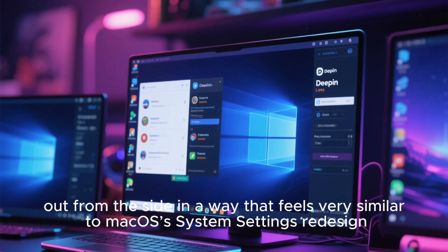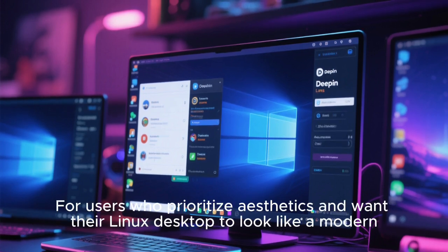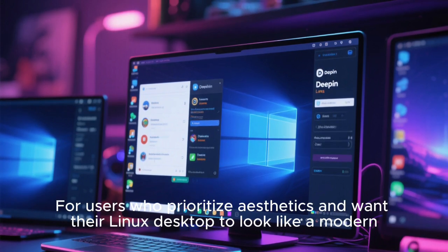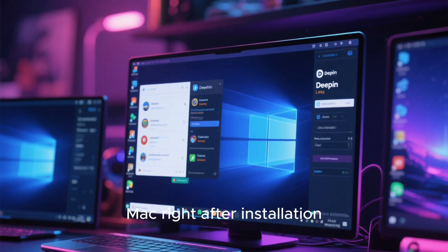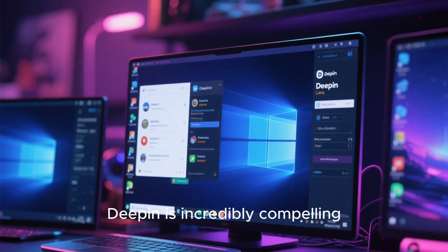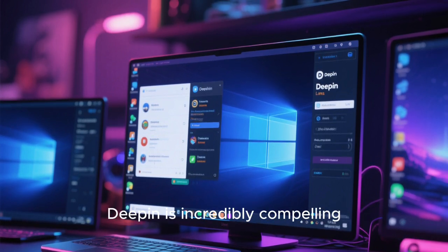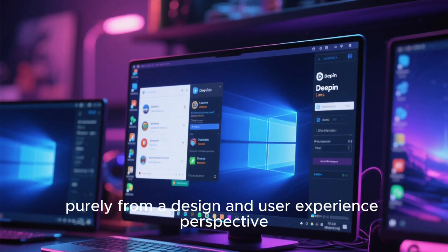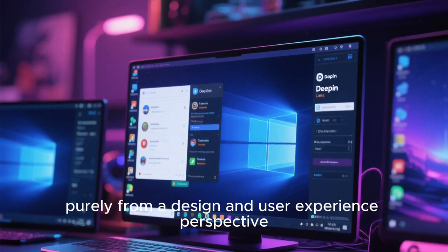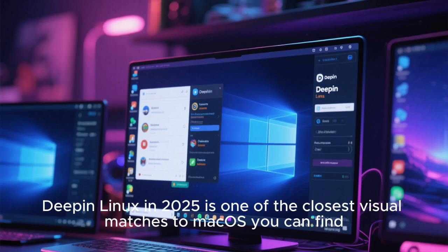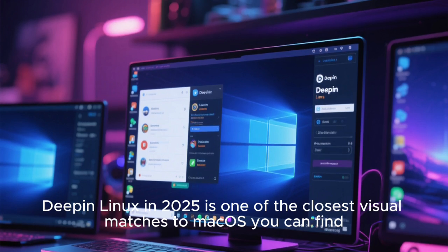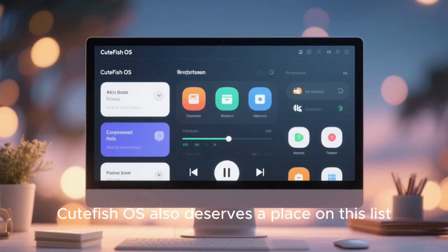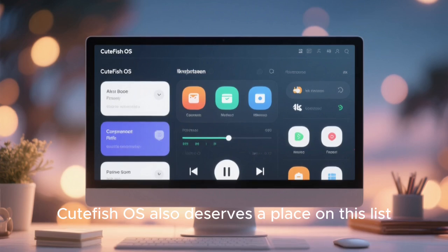For users who prioritize aesthetics and want their Linux desktop to look like a modern Mac right after installation, Deepin is incredibly compelling. While some users may have concerns about its origins, purely from a design and user experience perspective, Deepin Linux in 2025 is one of the closest visual matches to macOS you can find.